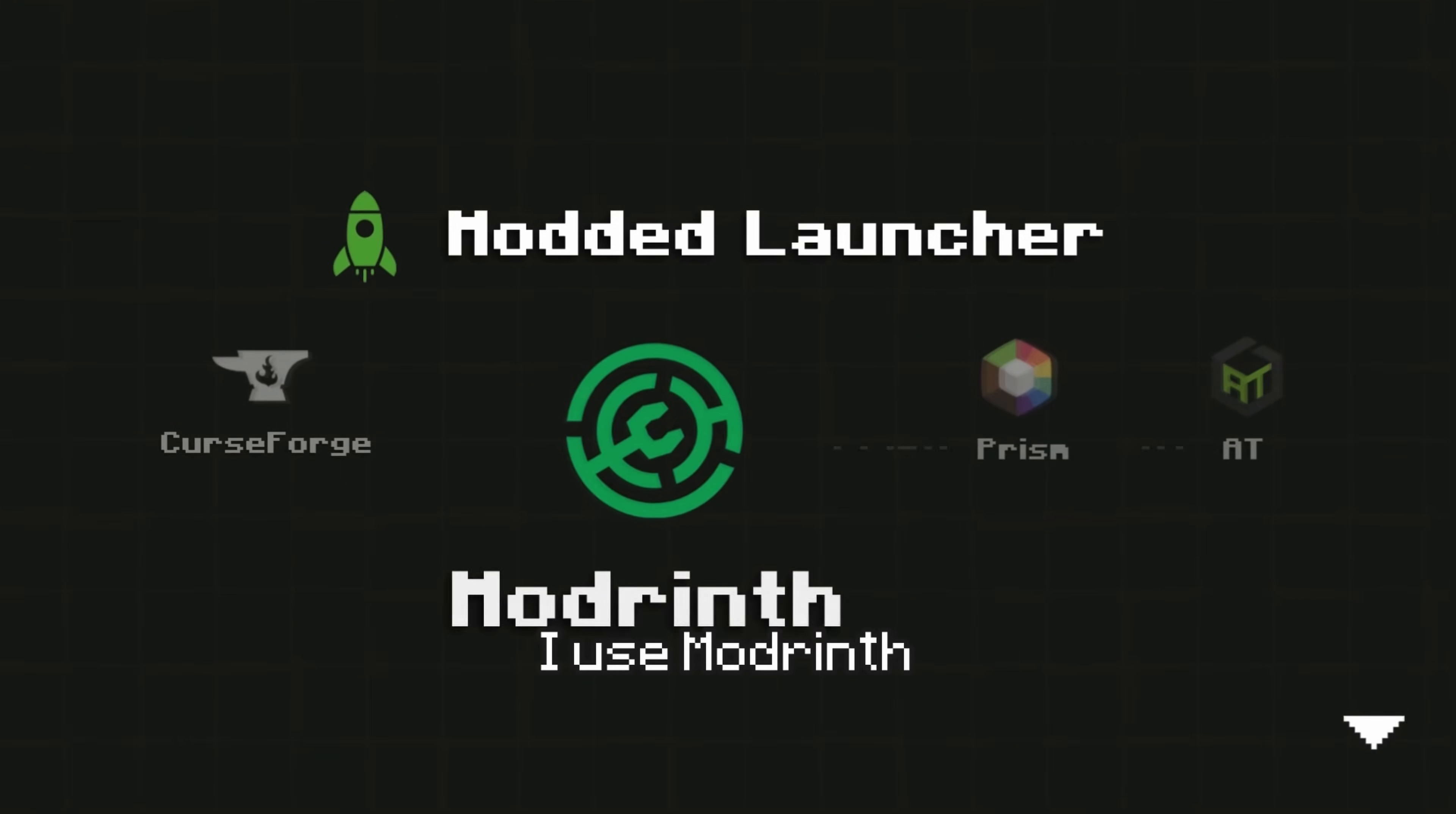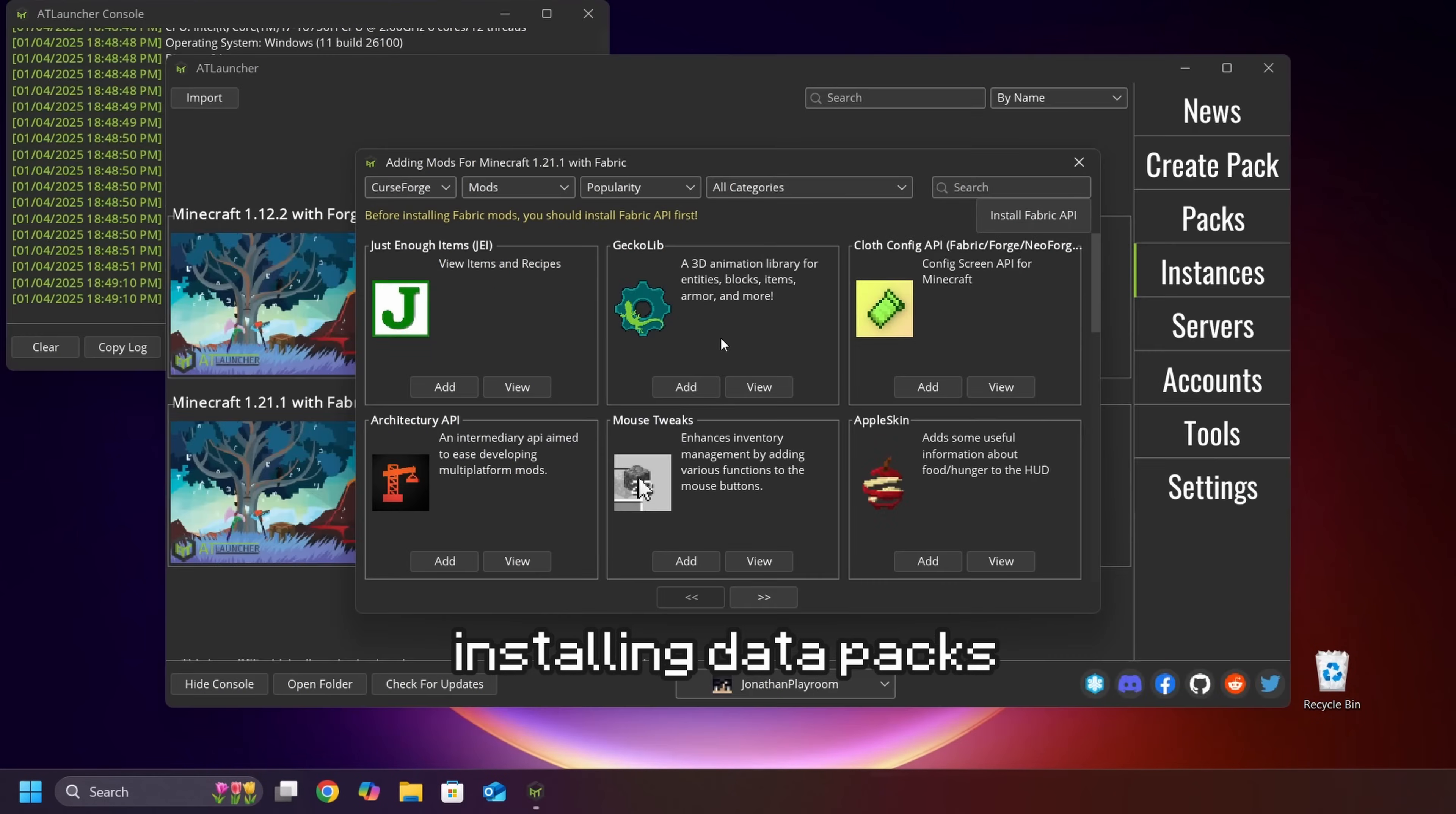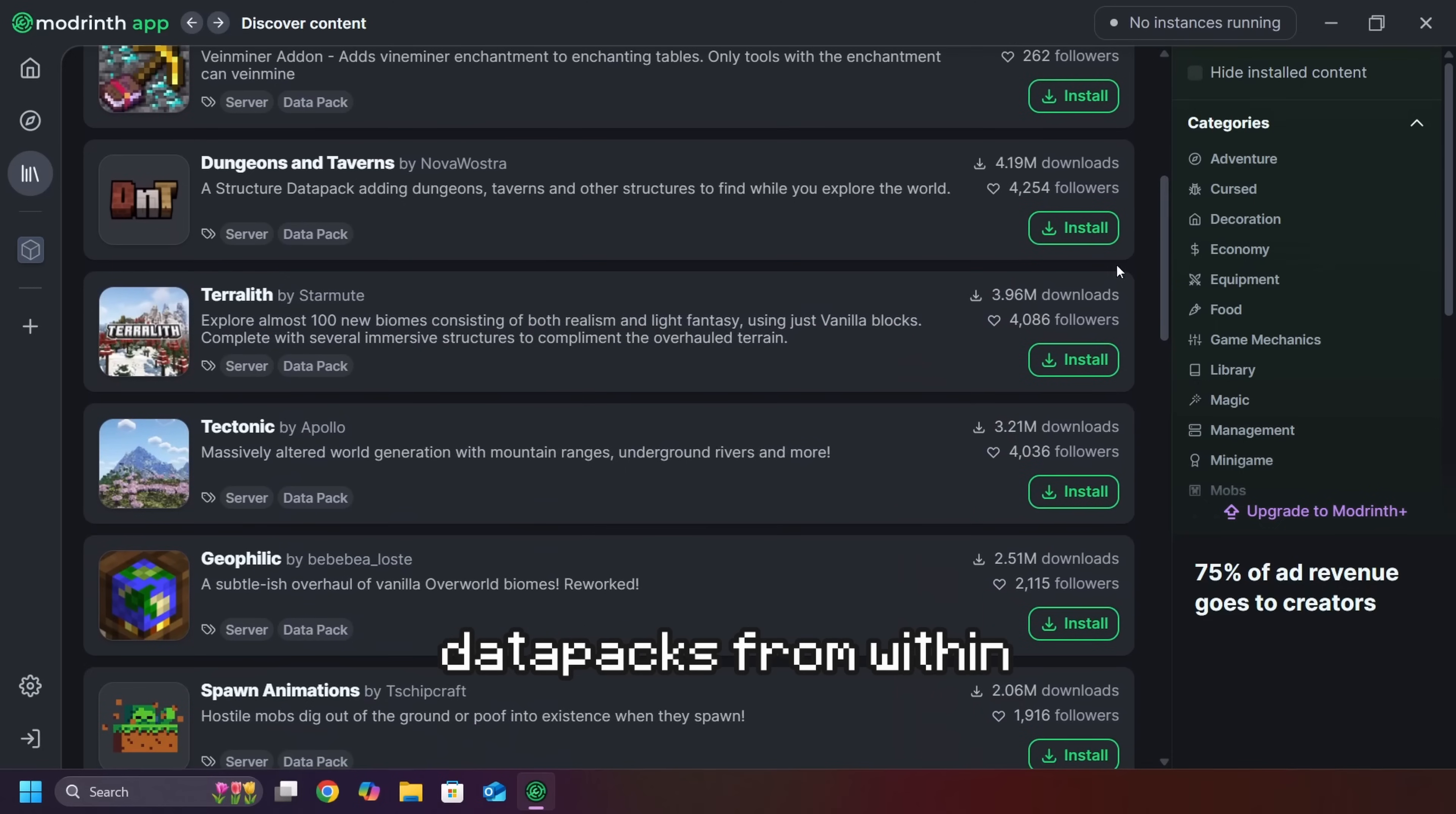Personally, I use Modrinth Launcher, just because I find its UI easier to navigate. Additionally, I found that CurseForge, Prism, and ATLauncher do not support installing data packs from within the launcher, requiring you to manually download and put the data packs in your data packs folder. On the other hand, you can download data packs from within Modrinth Launcher.